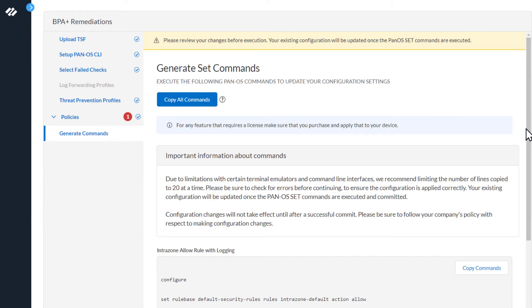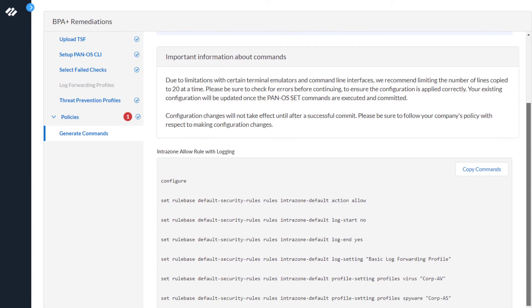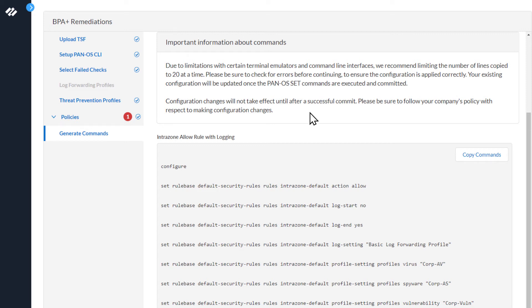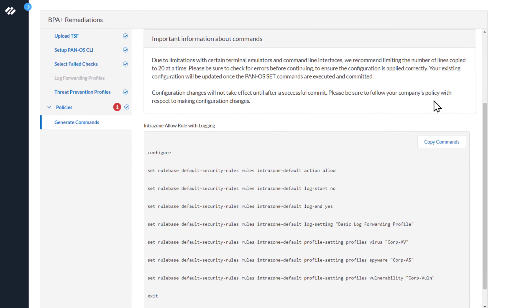In this case, we're only doing one. We're going to scroll down and see the commands. Up here it tells you important information about the commands. This is just letting you know that there's a limitation on some terminal emulators to 20 commands at a time. And so if you enter more than that, be sure to look for that or we recommend you only copy 20 at a time. And also the next thing is Configuration changes will not take effect until a successful commit operation. Please be sure to follow your company's policy with respect to making configuration changes.